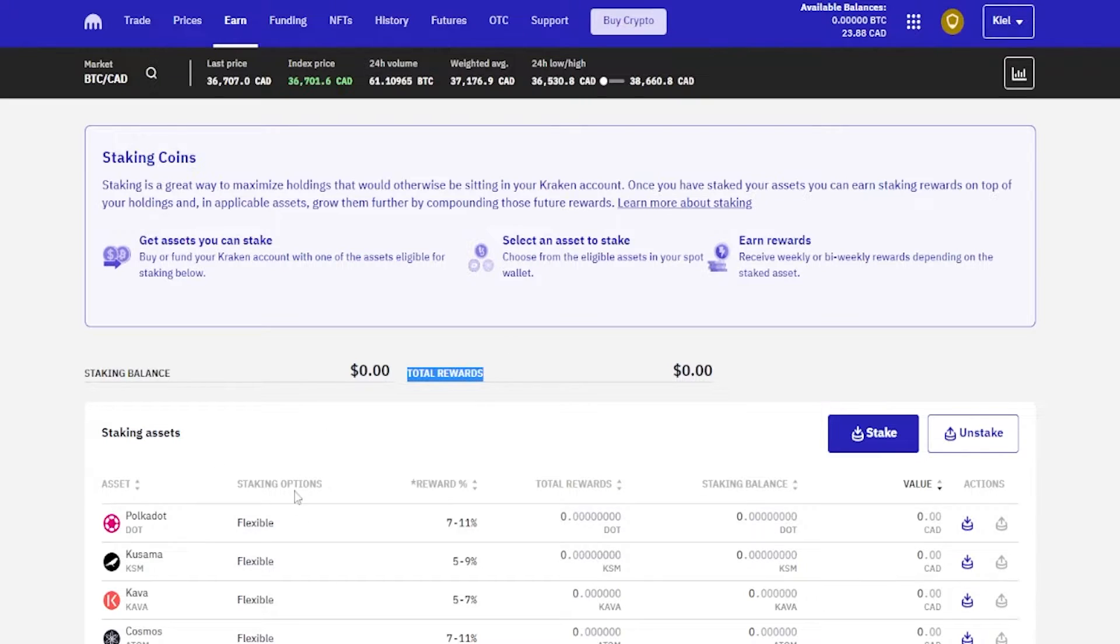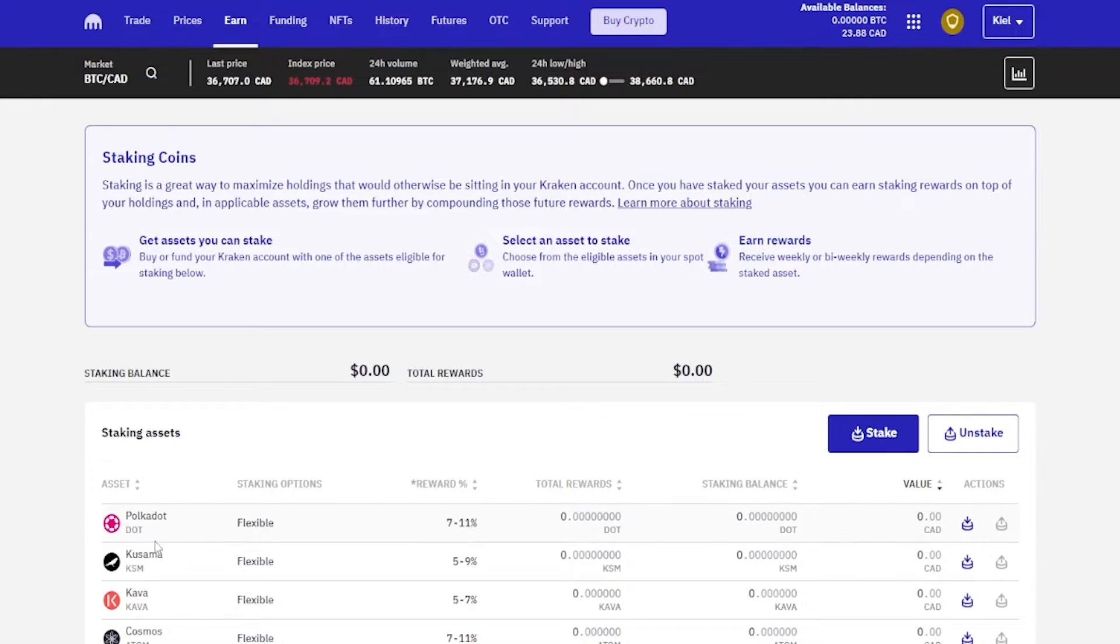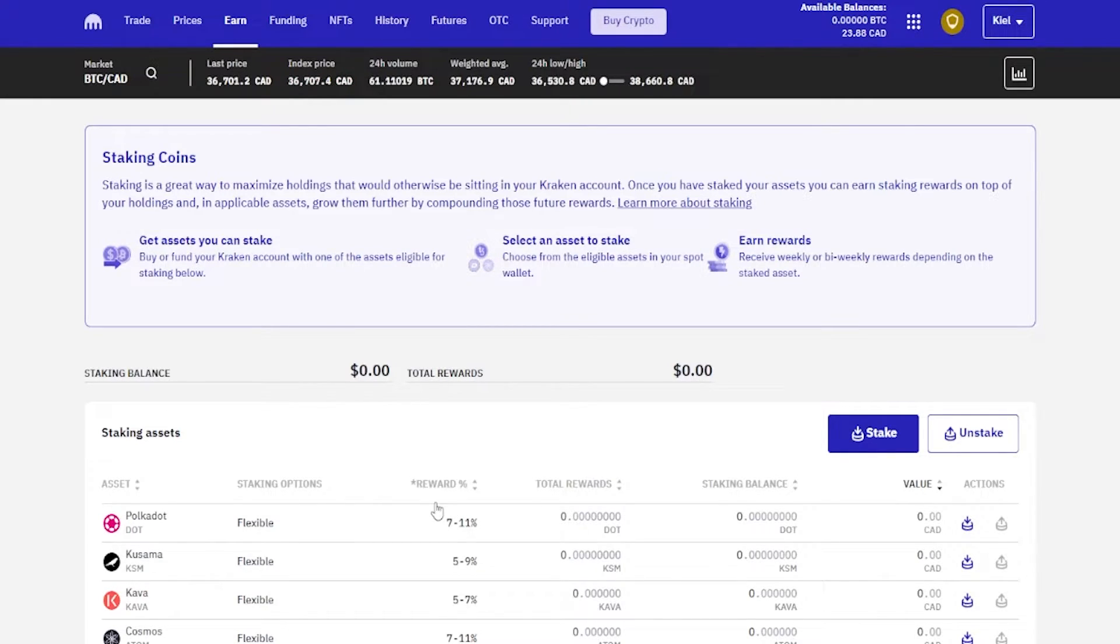But a couple quick tips with staking. Usually staking works the best in a neutral to bull market. When crypto goes through bear markets, these assets can lose value very quickly and typically the rewards will not outrun the amount that the asset is depreciating under bearish conditions.